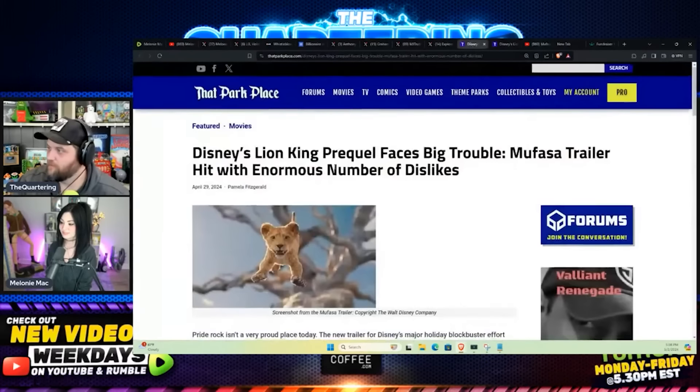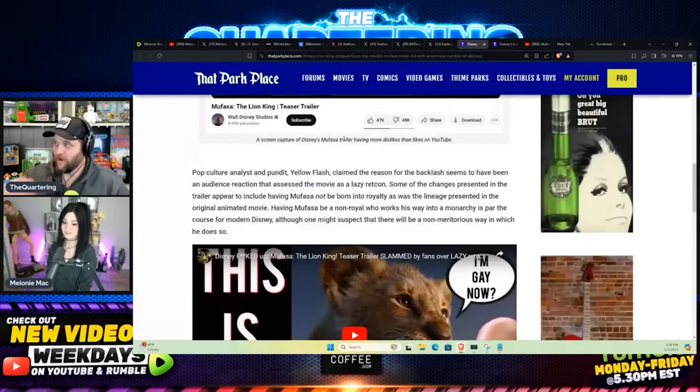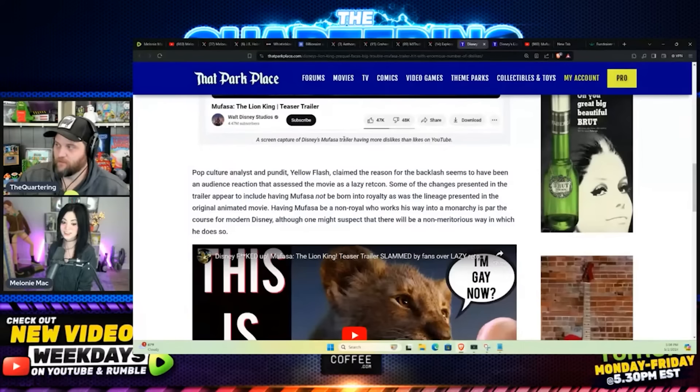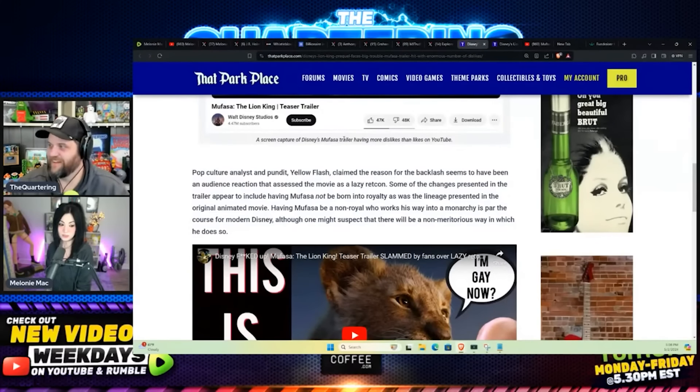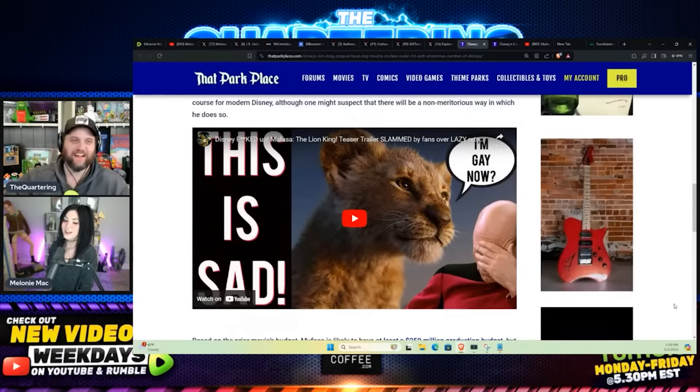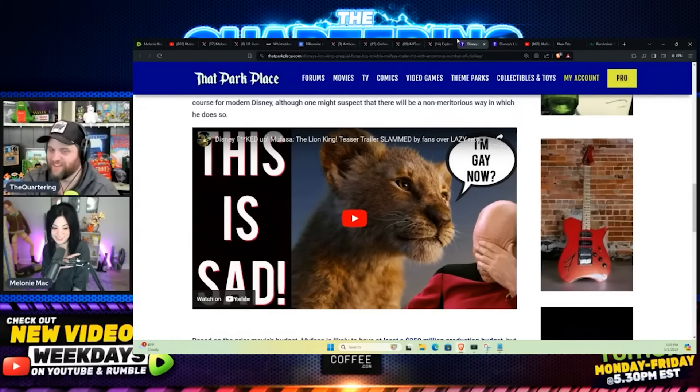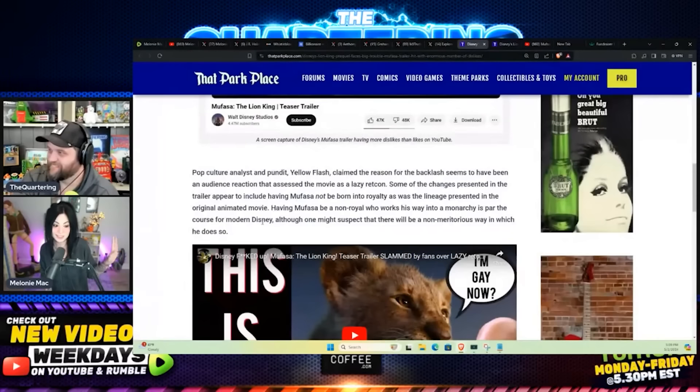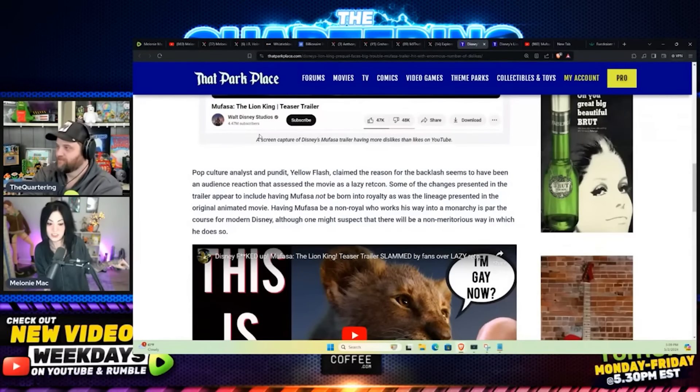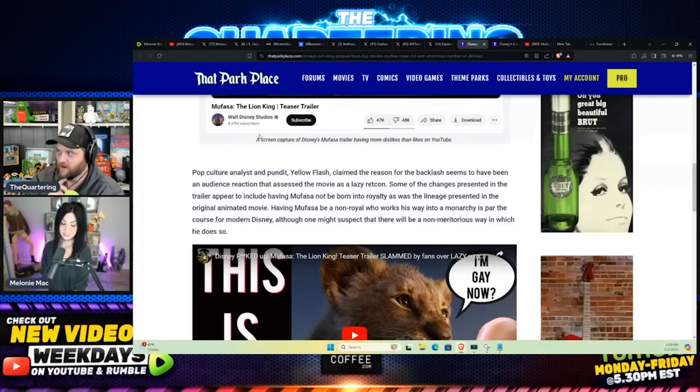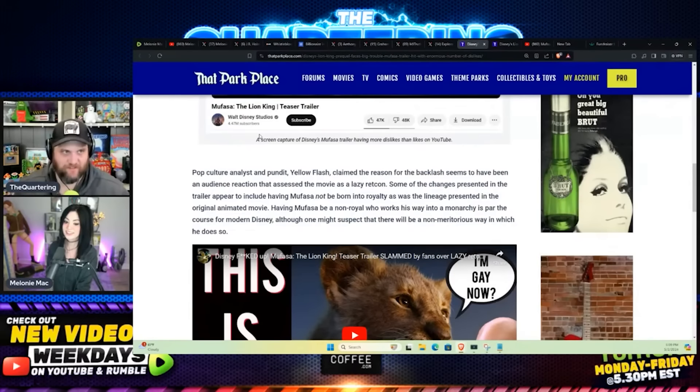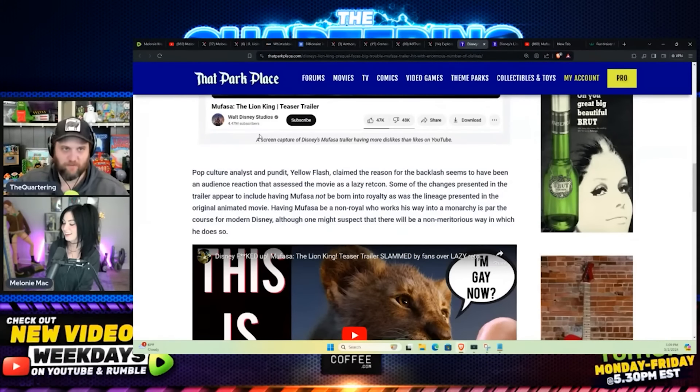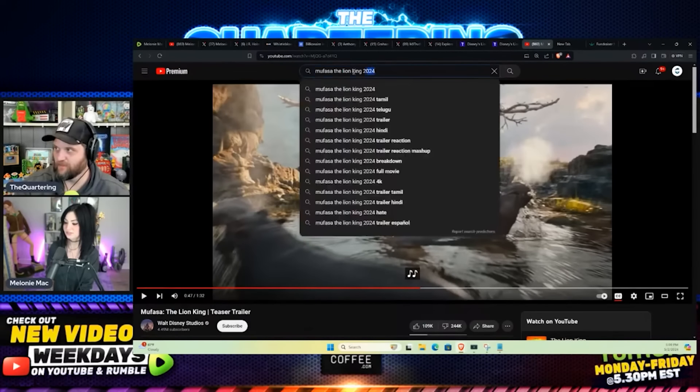The audience backlash seems to have been an audience reaction to the assessment that the movie is a lazy retcon. The audience having Mufasa be a non-royal who works his way into a monarchy is par for the course of modern Disney. I don't think anybody is disliking that trailer because they're in on that deep Lion King lore. People are just disliking it because it's a live action remake and everyone is just tired of the same stuff.